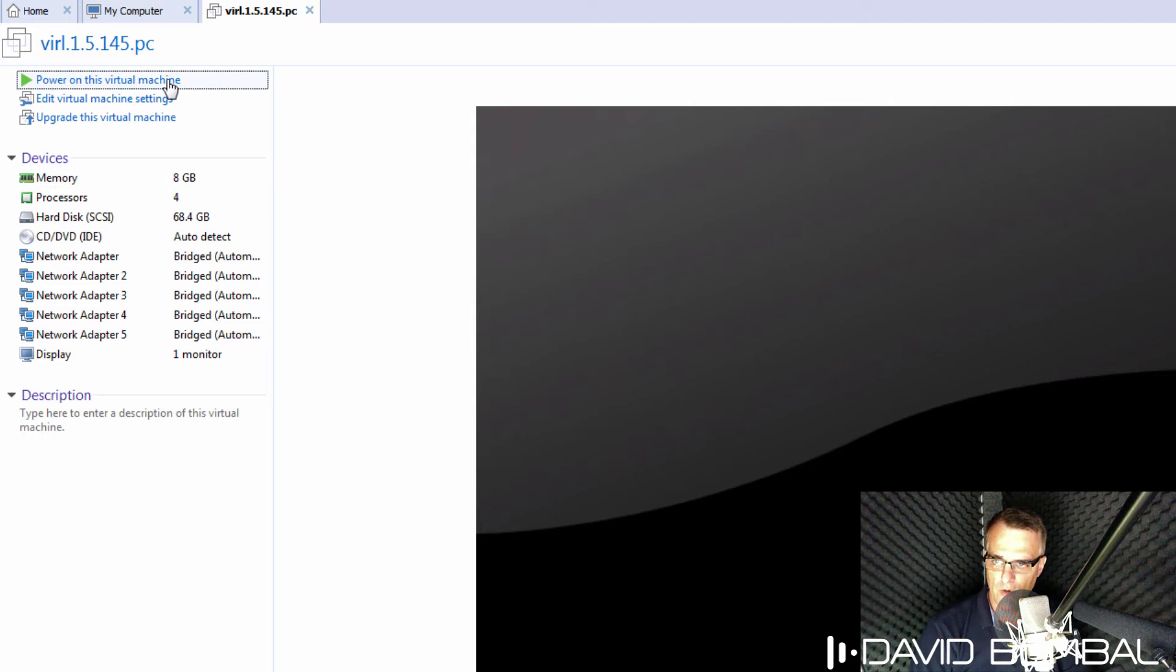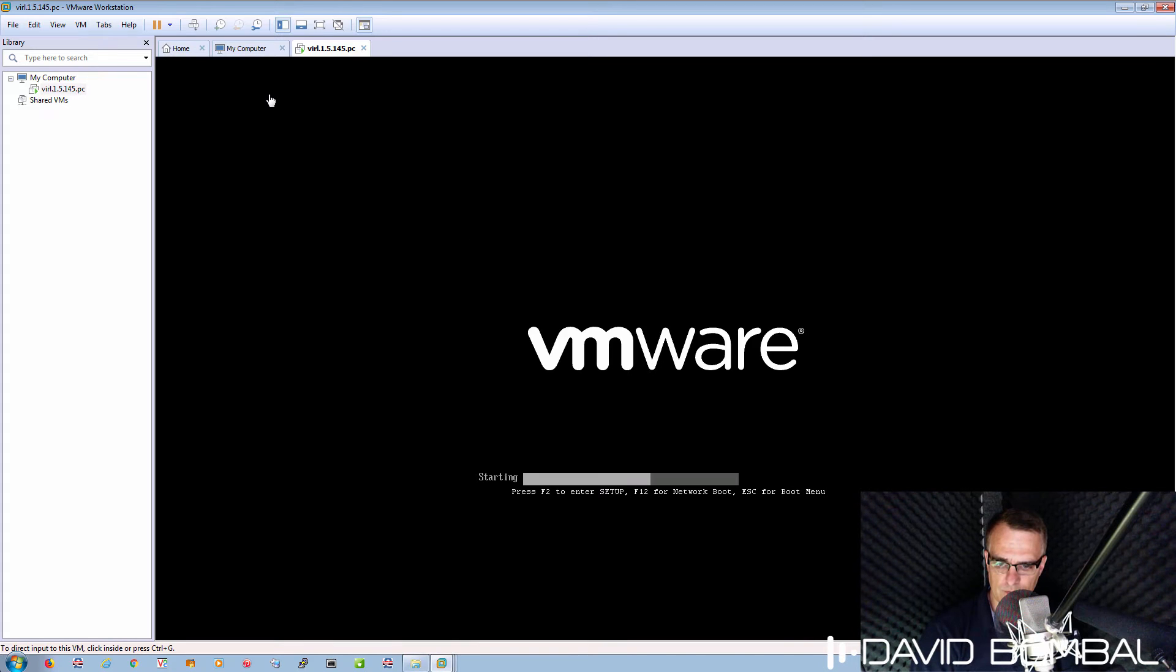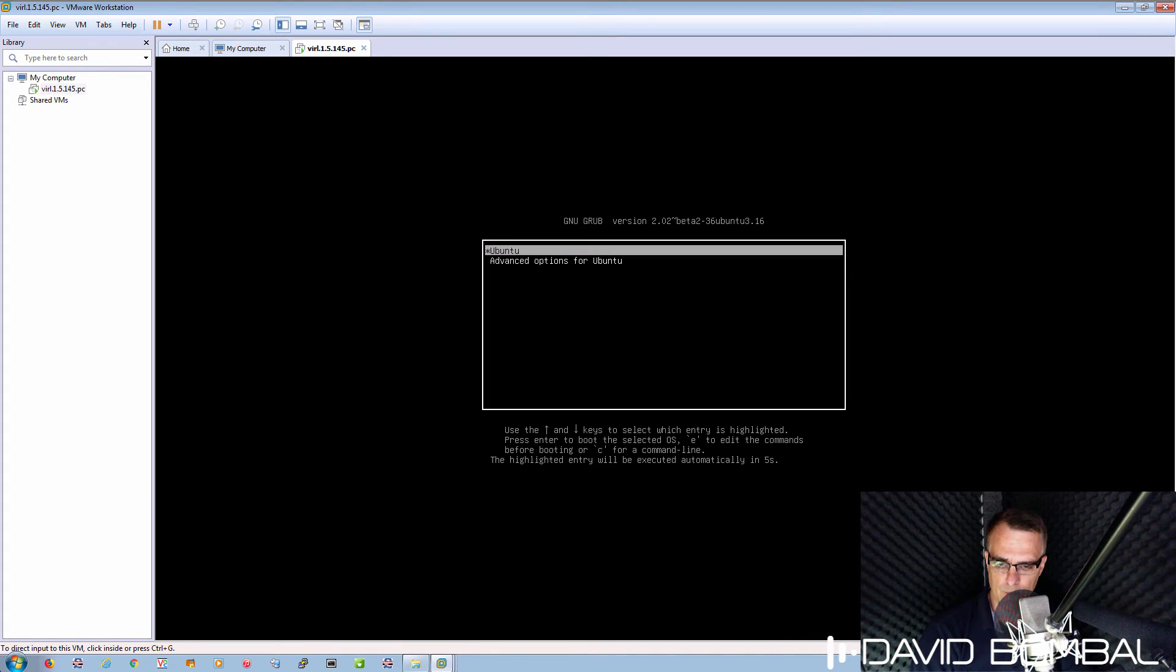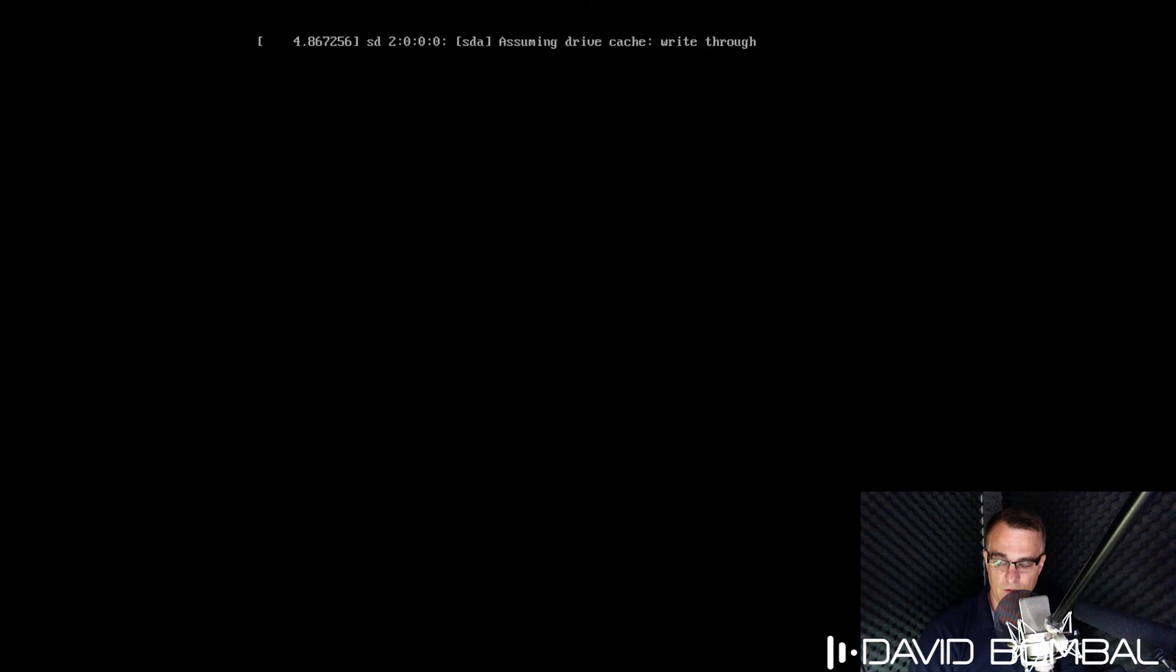I can now power on the virtual machine. VMware will boot up the virtual machine. And as you can see here, this is an Ubuntu virtual machine. So VIRL is running within an Ubuntu virtual machine, which is running within VMware Workstation.